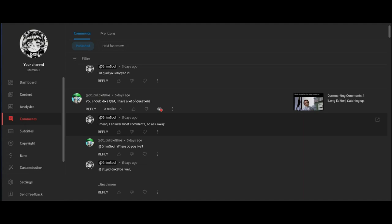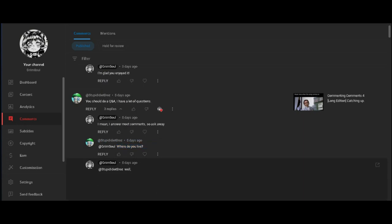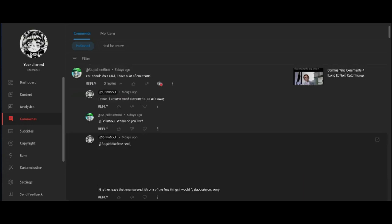I mean, I answer most comments, so ask away. Exactly. Where do you live? Why do people ask me this? Well, I'd rather leave that unanswered. It's one of the few things I wouldn't elaborate on, sorry. Yes, I won't dox myself, I'm not stupid.